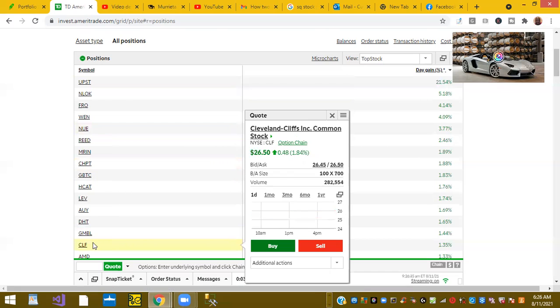CLF, Cleveland Cliffs, another one of the infrastructure play stocks, is up 1.84%.